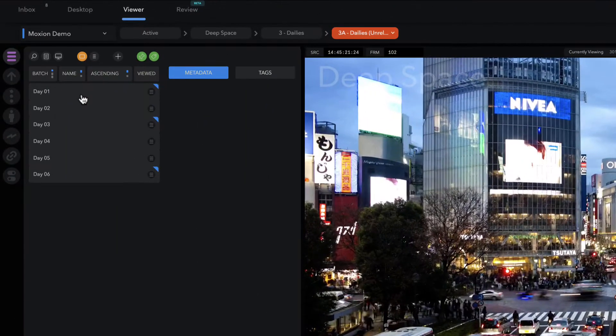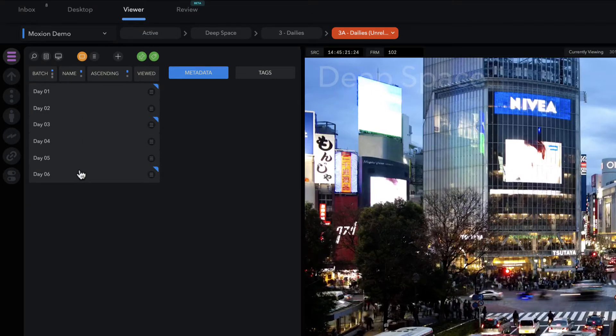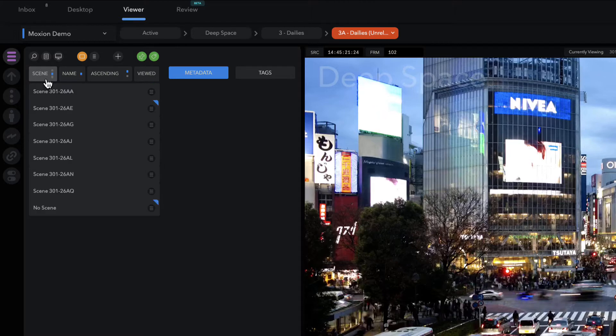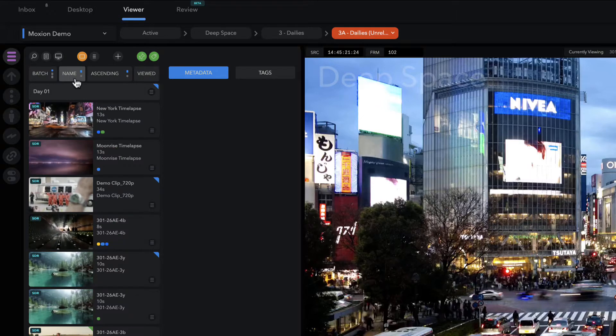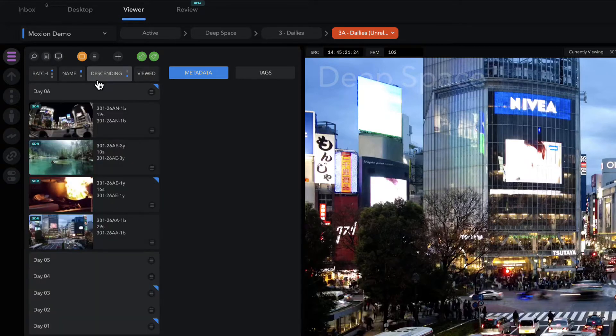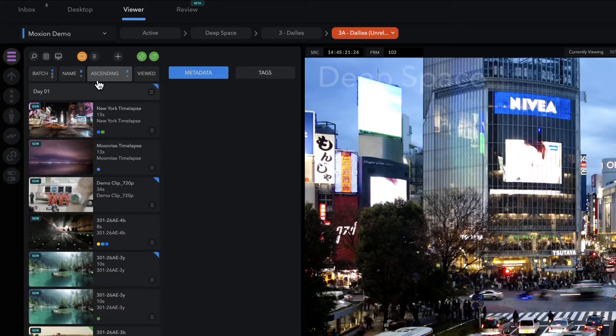Using our top-level sort buttons, quickly group by batch, an organizational bucket inside Moxian folders. You can also sort by scene automatically from metadata. Sort these groups by name or date and display them in ascending or descending order.